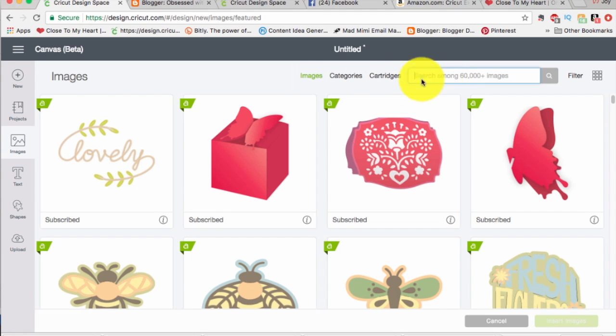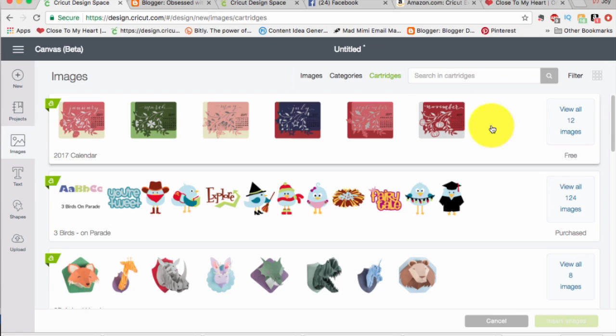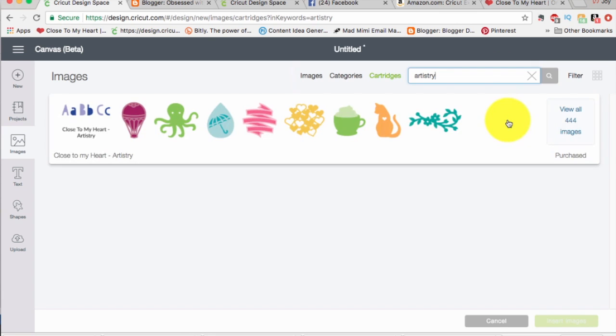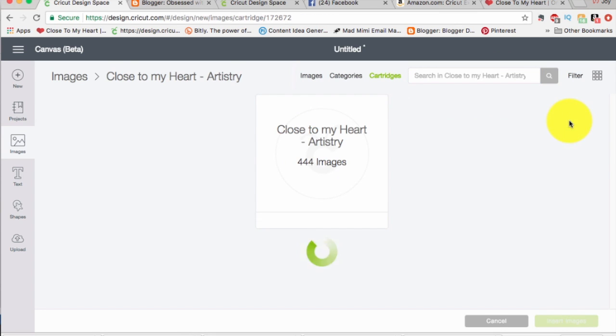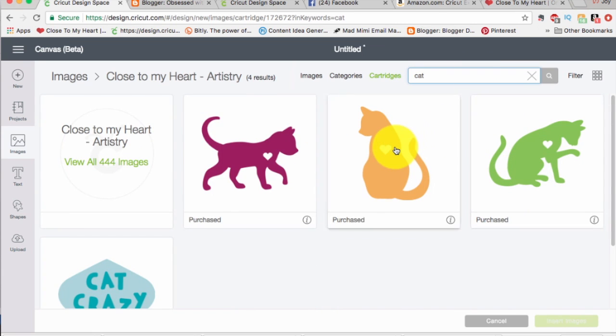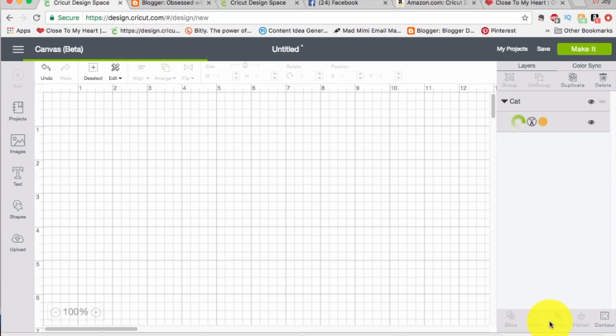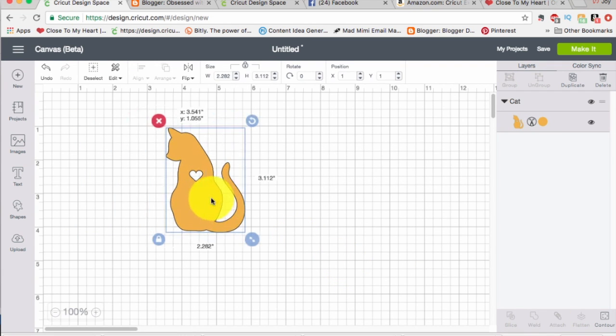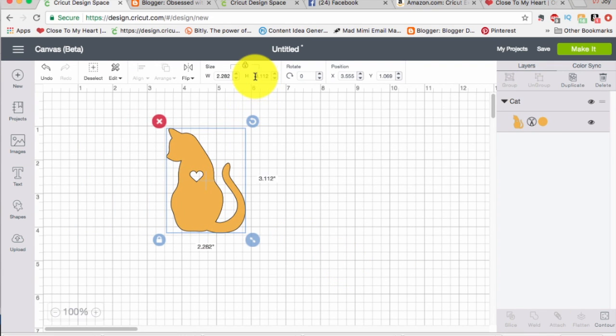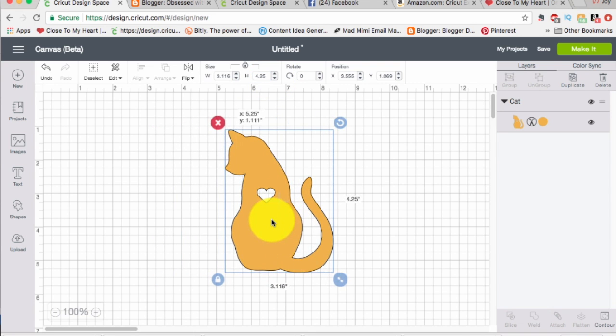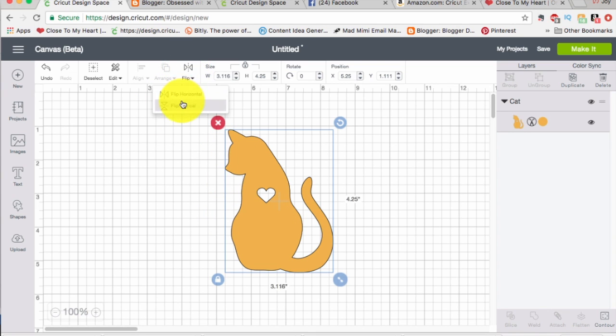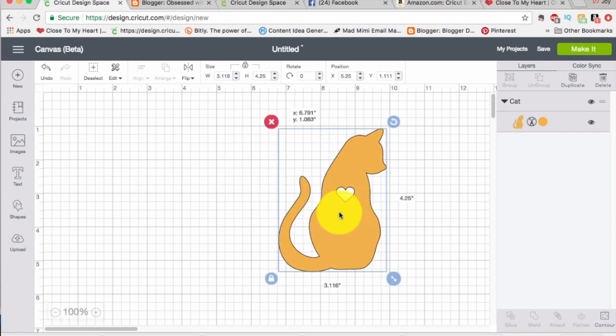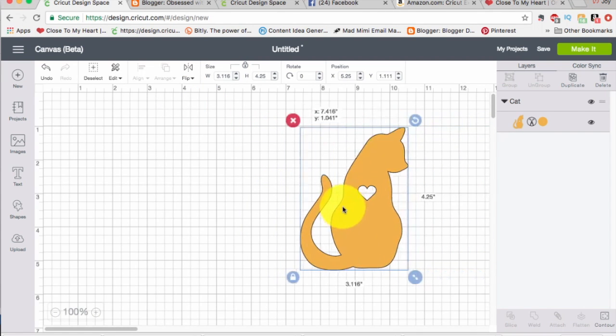For my second card, I'm going to go ahead and grab an image off the Close to My Heart Artistry cartridge. So I'm going to just type in Artistry. I know which one I'm looking for. I can search within Artistry by typing 'cat' up here because I want the cat. Click on cat. Now kitty needs to be a height of 4.25 because I'm going to be making a shaped card that's 4.25 by 5.5. And kitty also needs to be flipped so kitty's tail is going the other way. There we go.